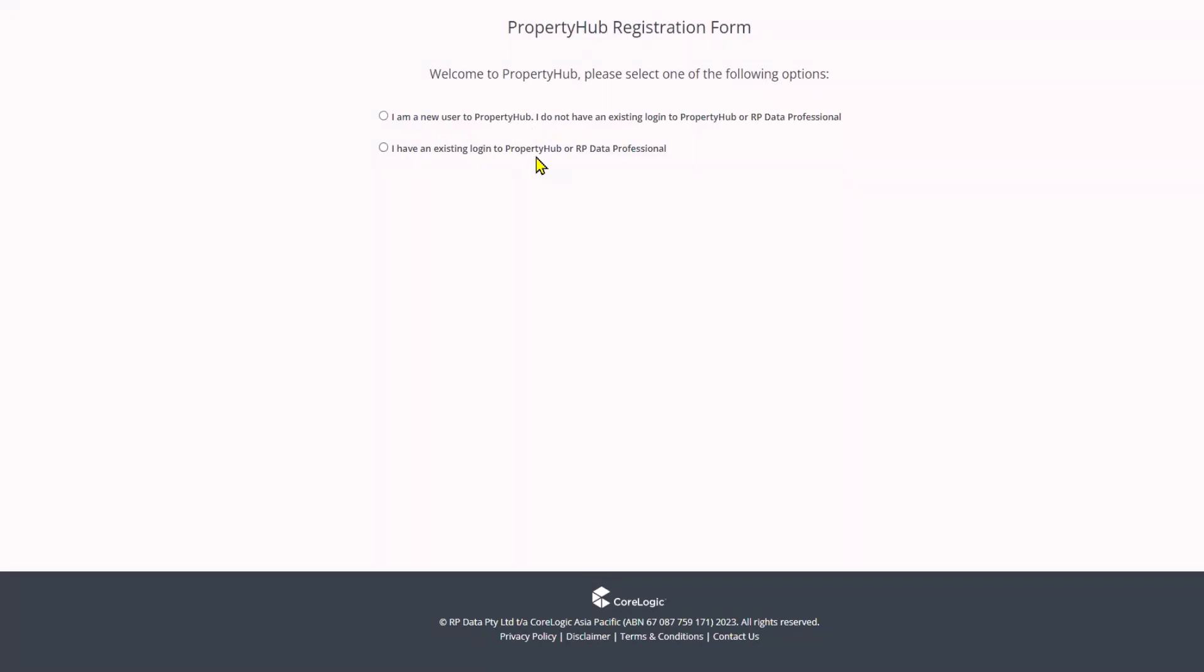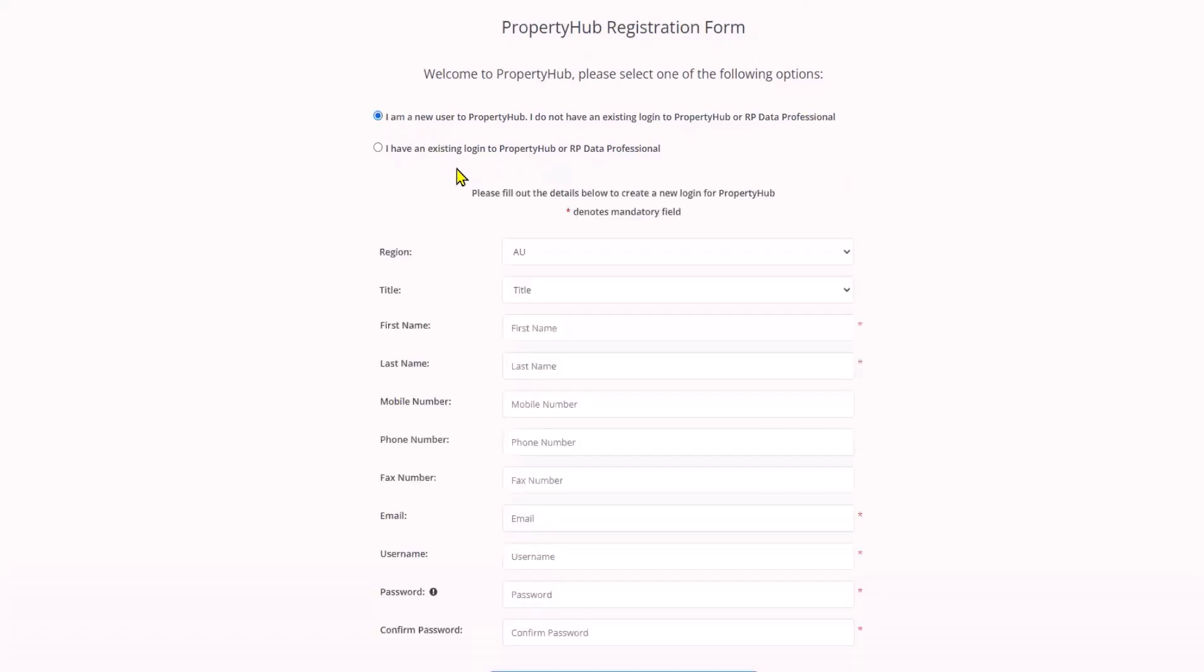If you have an RP data subscription already but have not registered for Property Hub, you will need to click the second option. If you do not have any subscriptions with CoreLogic and have not before, you will need to select the top option to register your account.